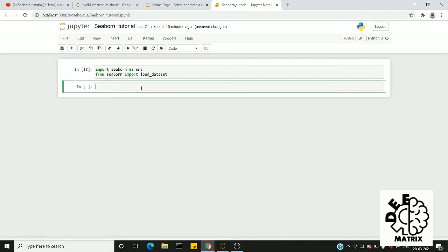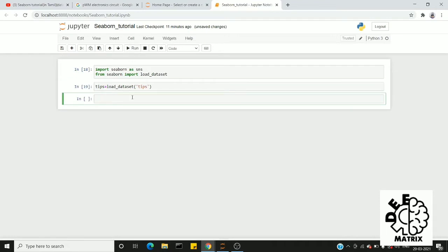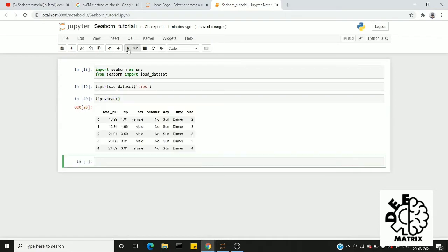First, import the libraries, then declare the variable: tips equal to load_dataset('tips'). This is a seaborn predefined dataset fetched online. Next, we will view it using tips.head(), which is a pandas DataFrame function that returns the first five rows, showing our dataset columns.